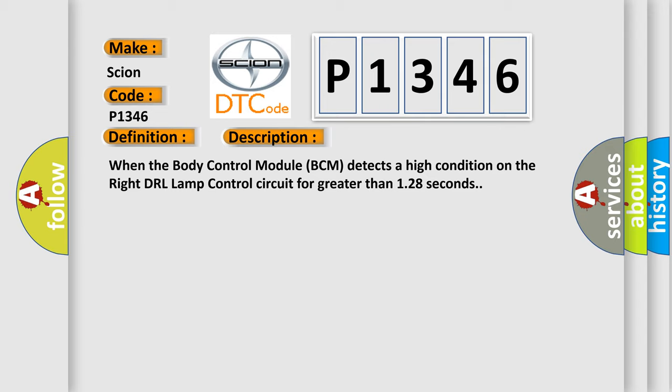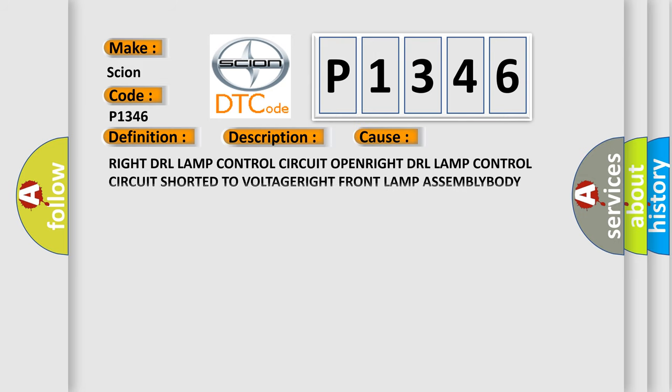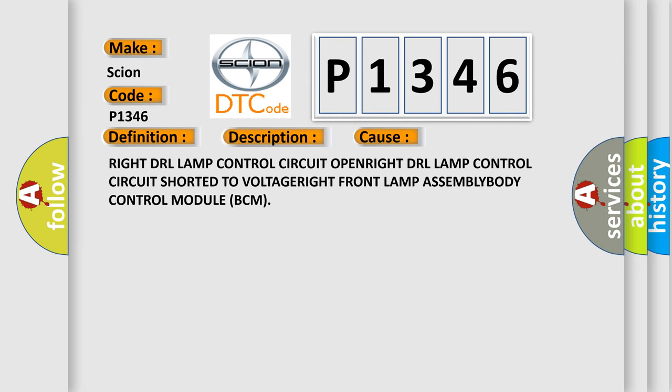This diagnostic error occurs most often in these cases: Right DRL Lamp Control circuit open, Right DRL Lamp Control circuit shorted to voltage, Right front lamp assembly, Body control module BCM.